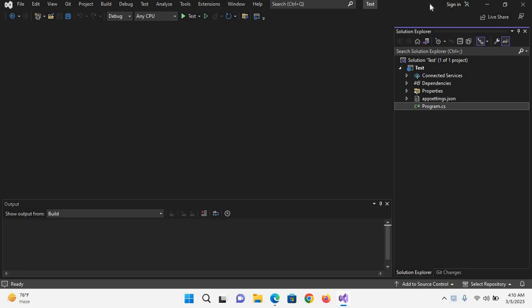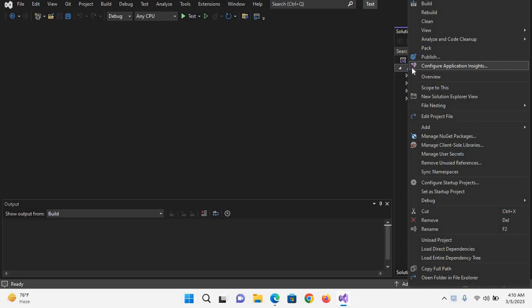In our previous tutorial, we created this test project. Now if I right-click on this project and want to edit this project and see its properties, I can click on edit project file.